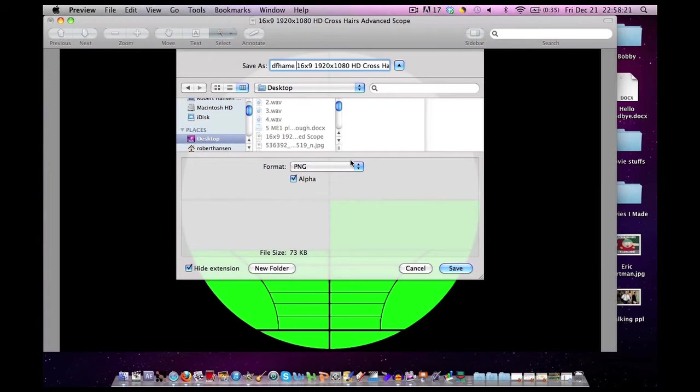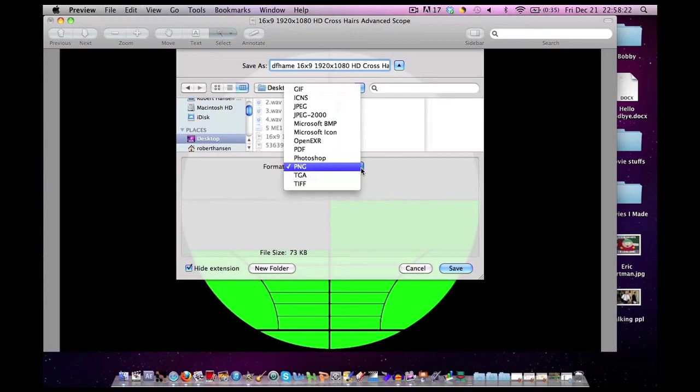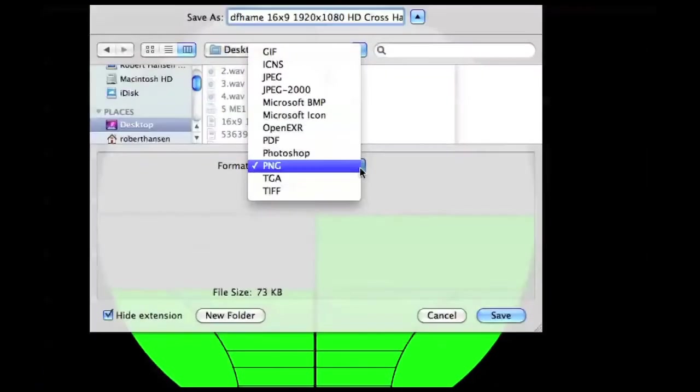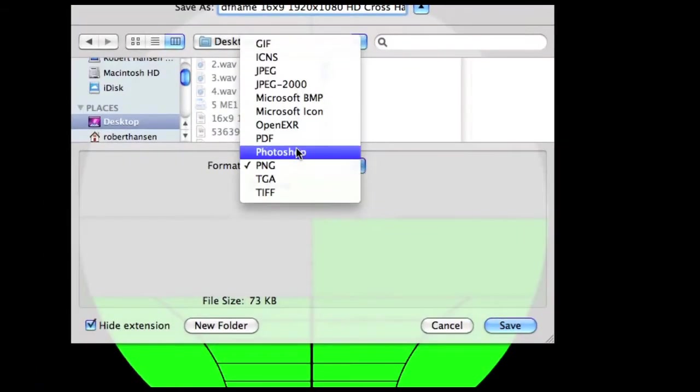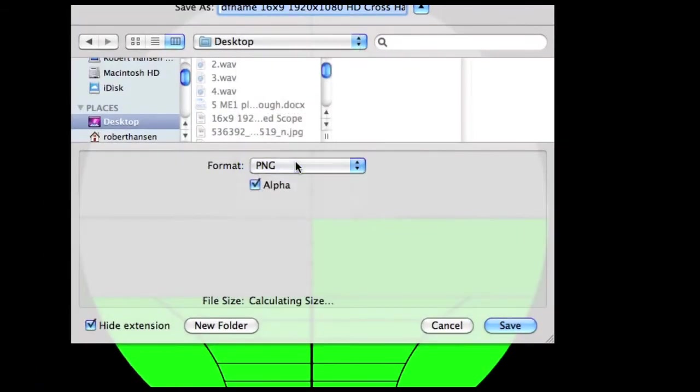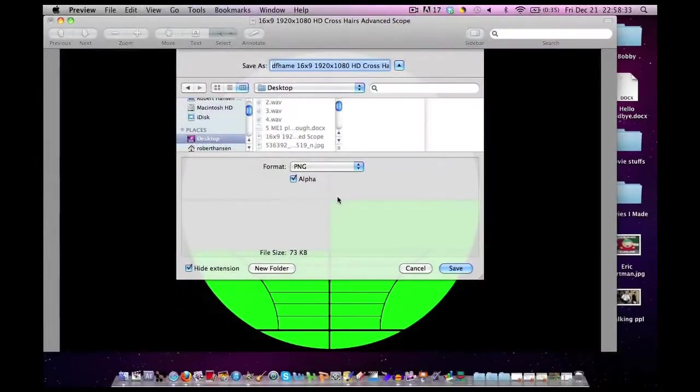Format. Make sure you are selecting PNG. Not the others. Make sure the alpha box is checked. You want to check it. Once you have that checked, click save.